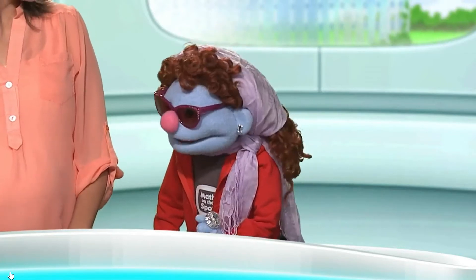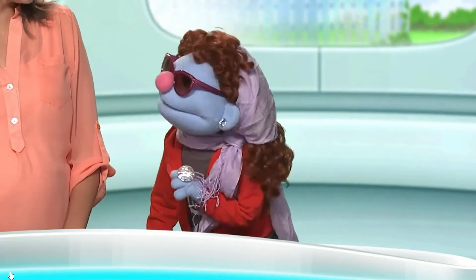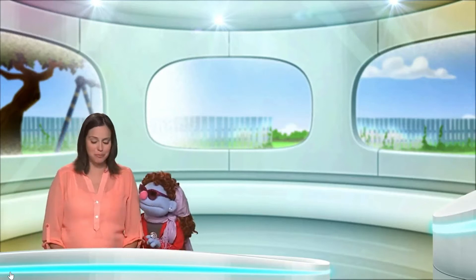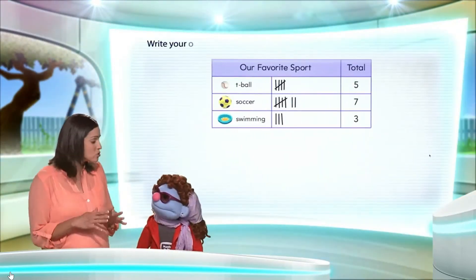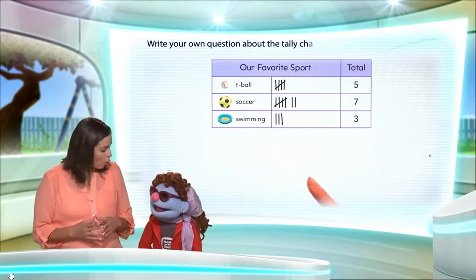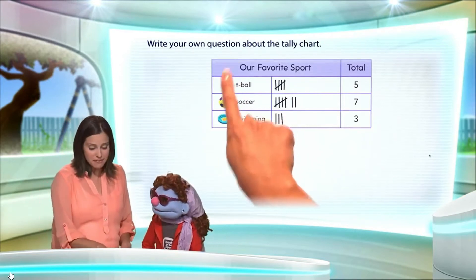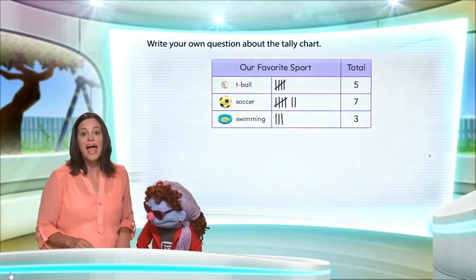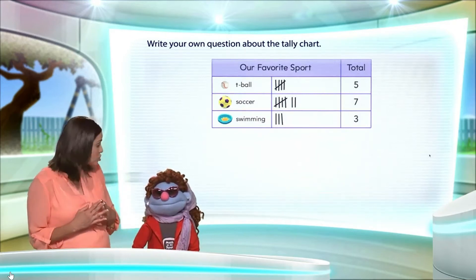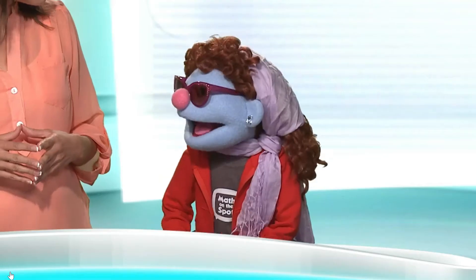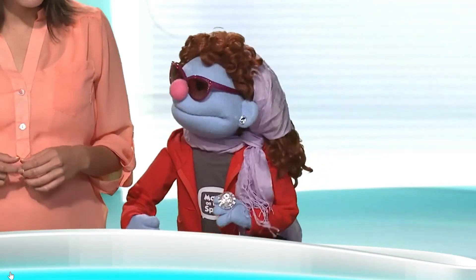Okay, meanwhile, why don't we start the math puzzle? Oh, yes, please. Proceed. This puzzle's a little bit different — we're given a tally chart, and we are asked to write our own question about the tally chart. Oh, how exciting.